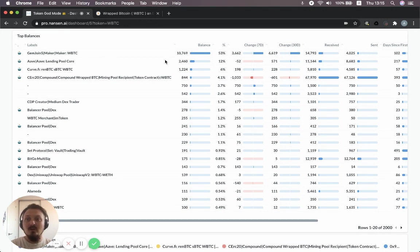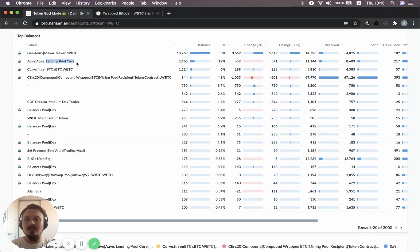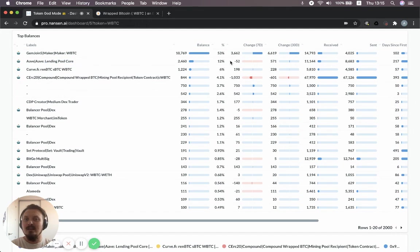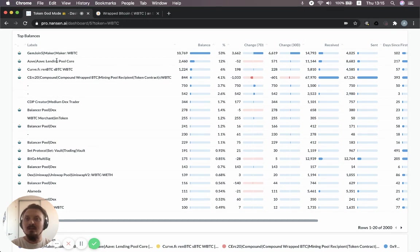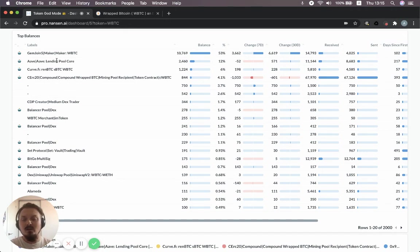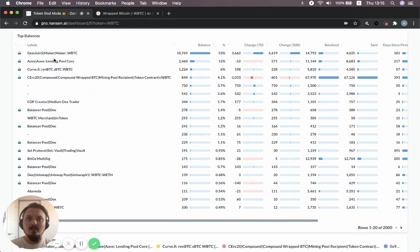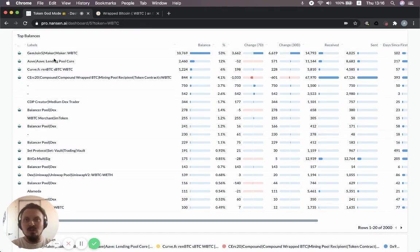But MakerDAO is not the only reason. Another reason is the Aave DeFi protocol. And so this is the lending pool core contract. And in fact, 12% of all wrapped Bitcoin is sitting in the lending pool core. And that's probably because you get interest on the wrapped Bitcoin. It could also be because you're borrowing other tokens against it. Conceptually quite similar to Maker actually. So you could be borrowing stable coins against your wrapped Bitcoin. And you could be using that for whatever purpose you have.